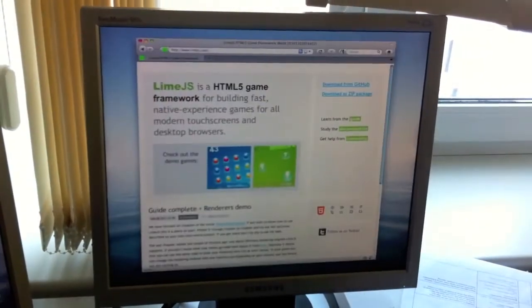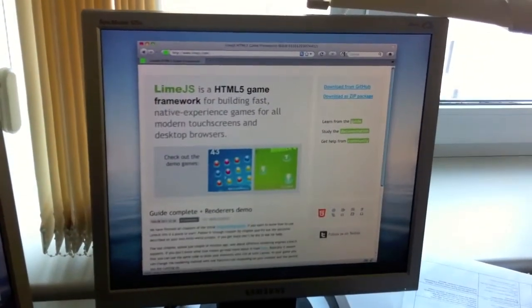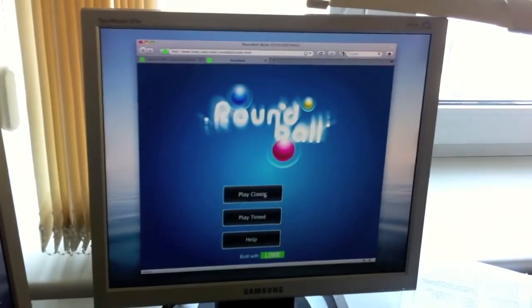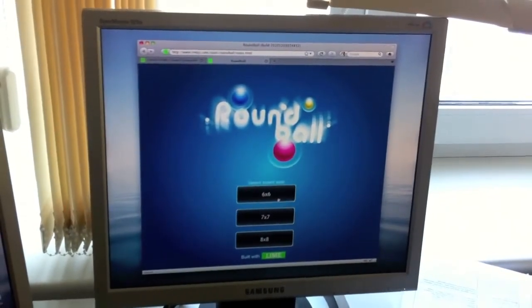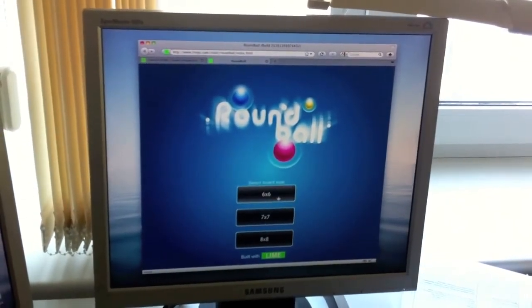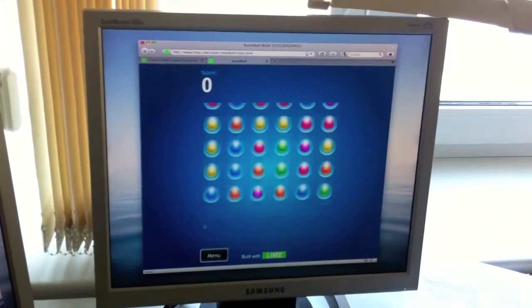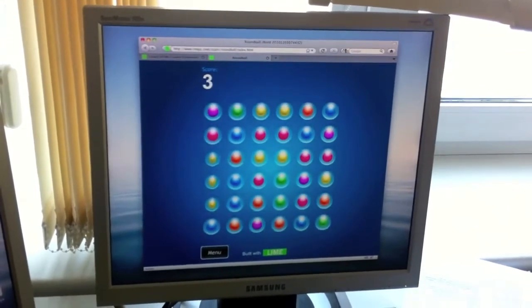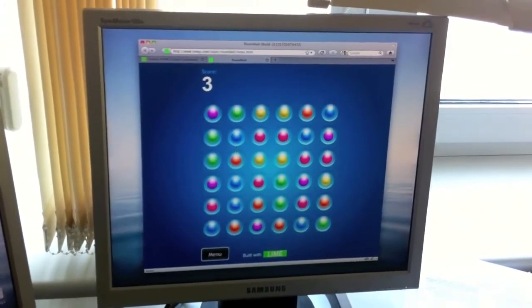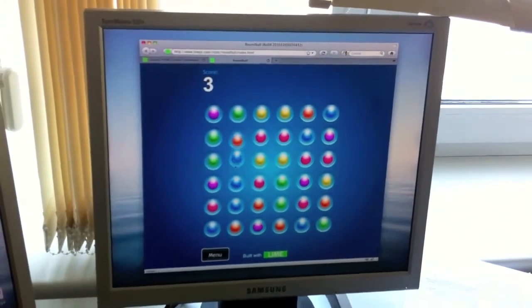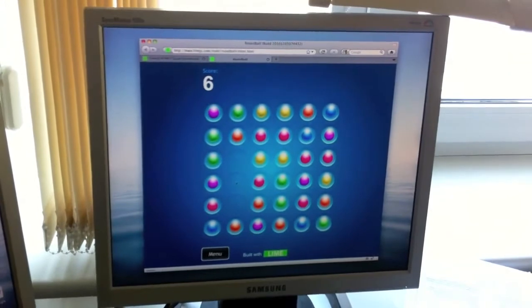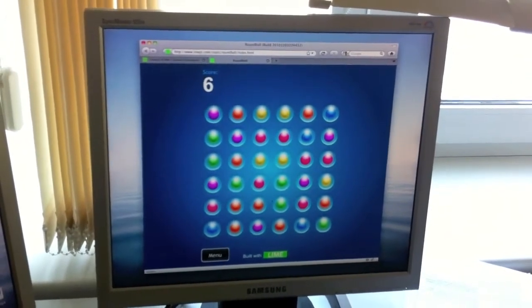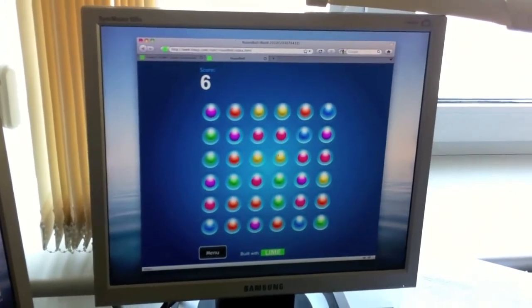So let's look at Firefox now. This is the 3.6 version of Firefox. Everything runs okay here as well. It's not as fast as the current WebKit based browsers but completely playable.